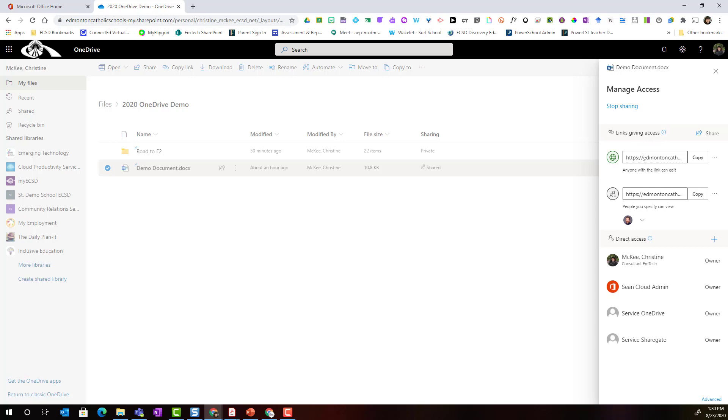I am actually allowing anyone with the link to edit and I can copy this link to share in Teams, Outlook or maybe add this link to a PowerPoint.